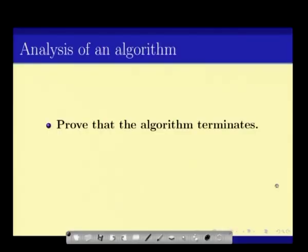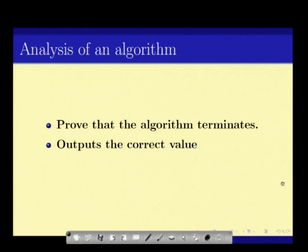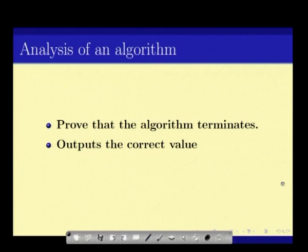What do we mean by a better algorithm? This brings us to the analysis of an algorithm. Given an algorithm, there are a few things we need to prove. First, that the algorithm works — meaning, given a valid input, the algorithm must stop at some point, i.e., it must terminate, and it should output the correct value. These two factors — termination and correct output — determine the correctness of an algorithm.